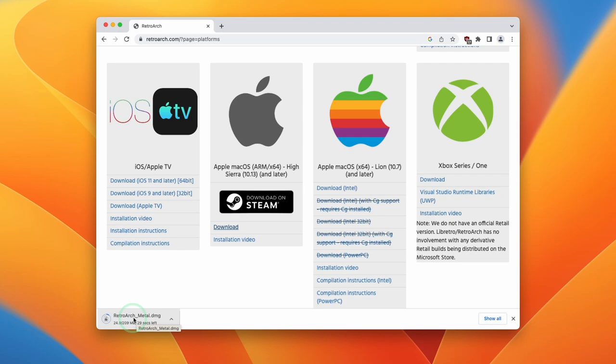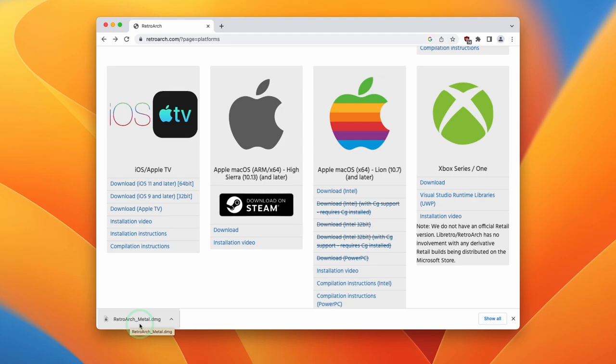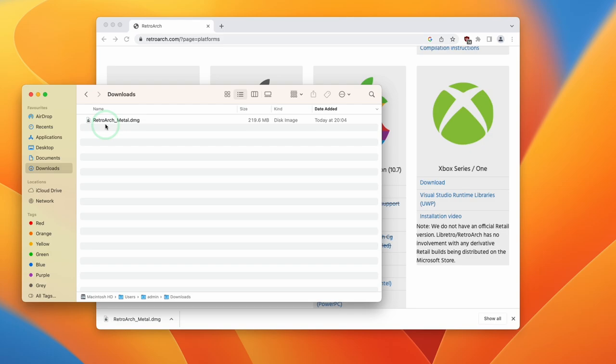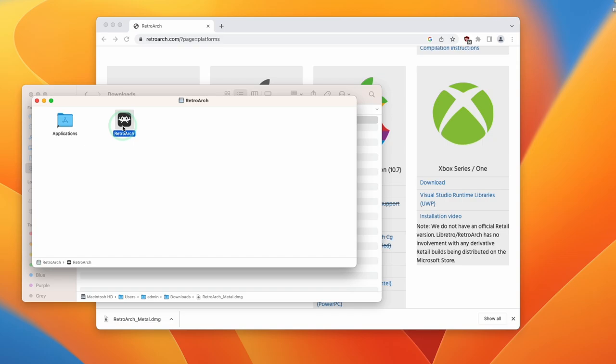Once the download is complete, we can click on retroarchmetal.dmg or go to our Finder, go to the downloads folder, and double click on retroarchmetal.dmg to open up the dmg file. Then we have the RetroArch application here. We're going to hold down left click, drag this, and drop it into the applications folder.